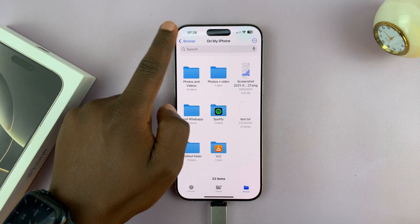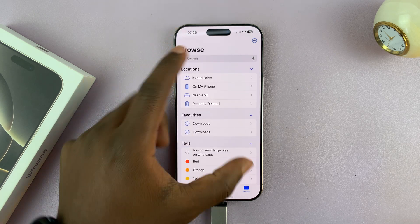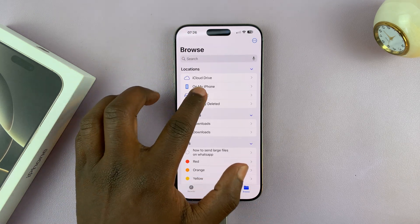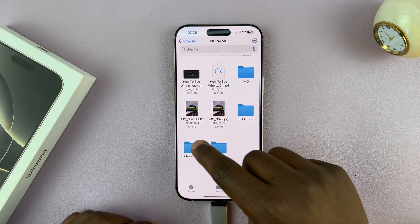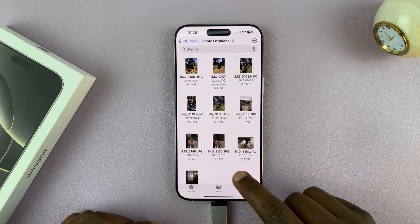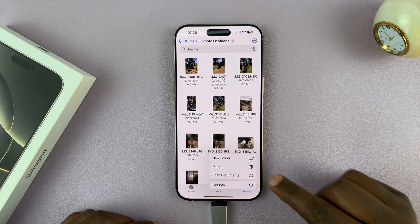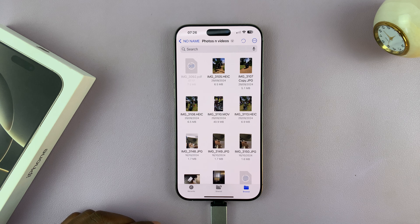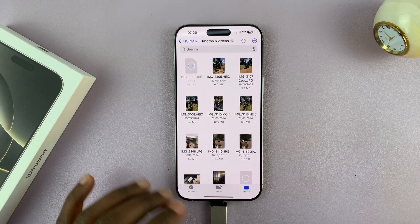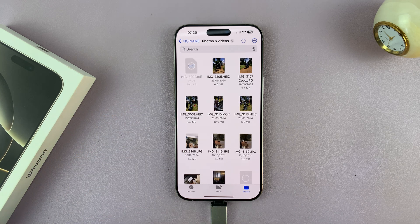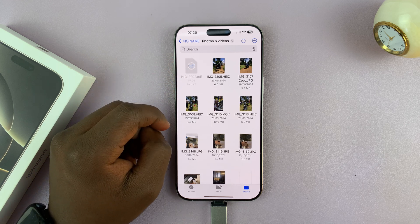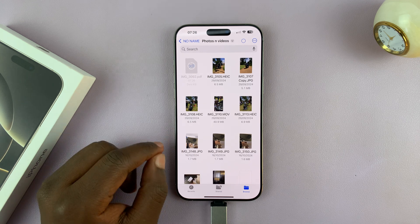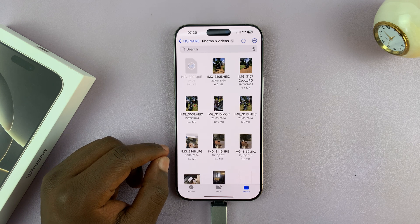Go back to the Browse page, select your USB flash drive, and select a folder where you want to paste those files. Long-press on an empty space and select Paste. Those files will be pasted into that folder on your USB flash drive. Wait until the process finishes and all files are completely copied to the flash drive.